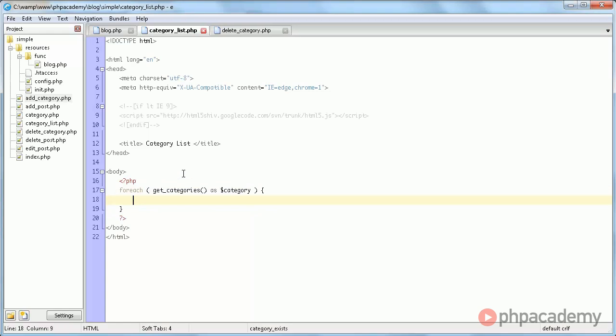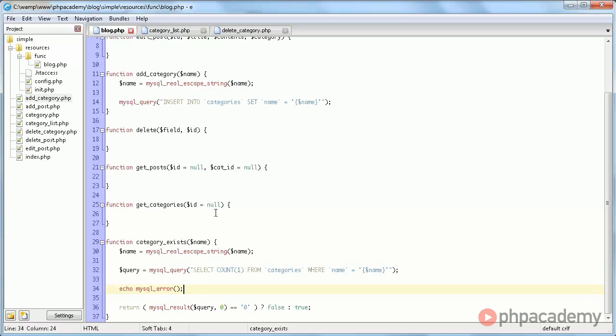So again, we have not made this getCategories function yet, so we're going to do that now.